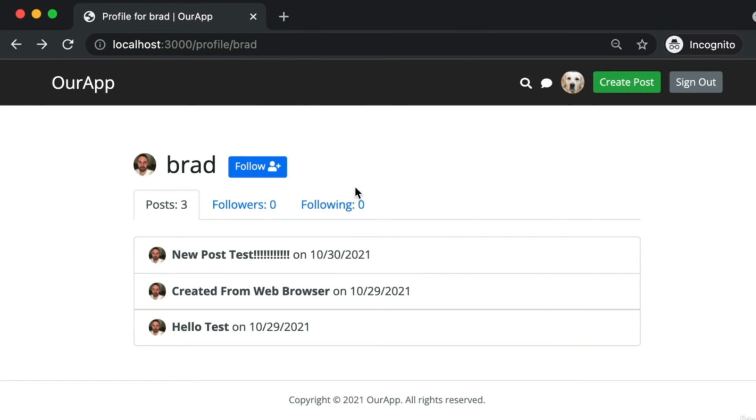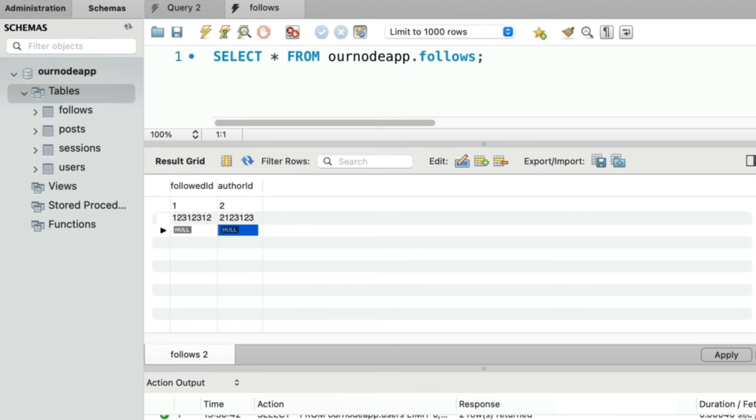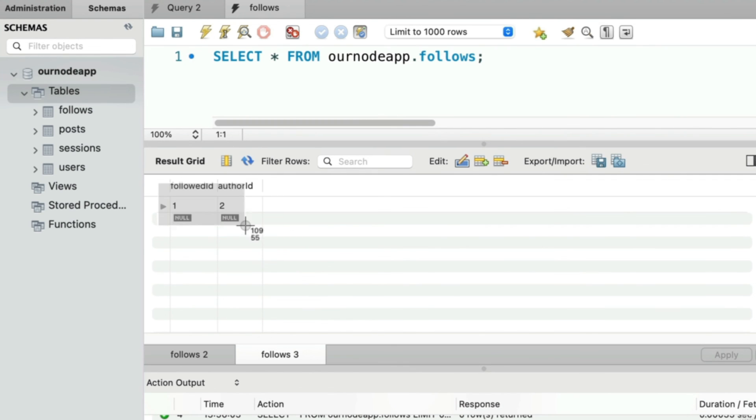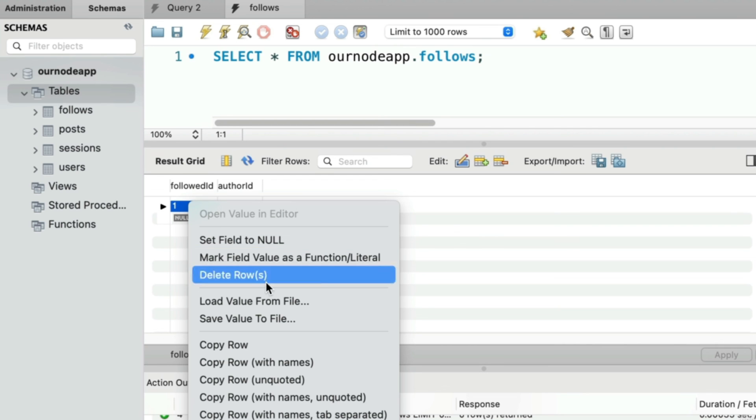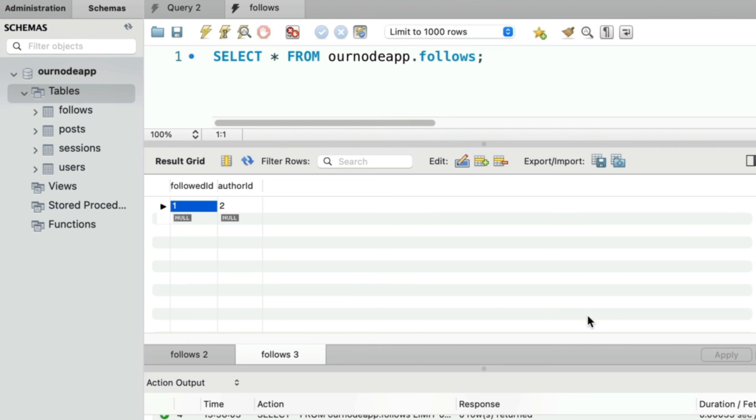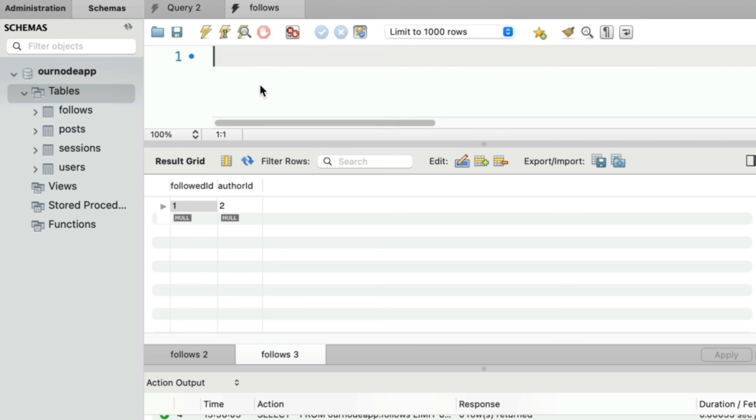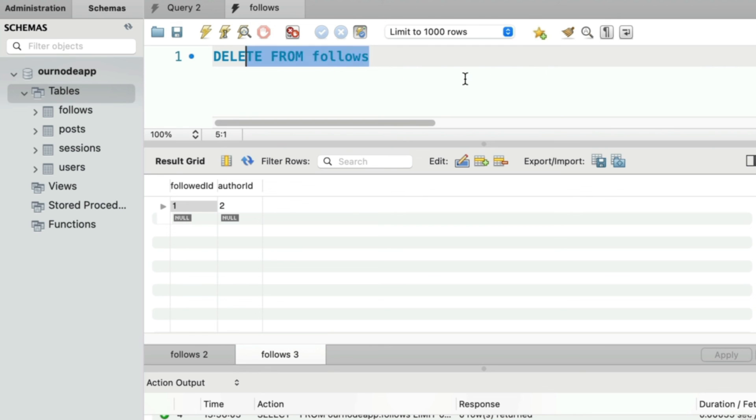Before we actually start writing the queries that would run when a user clicks the follow button in the web application, let's first give ourselves a clean slate. I'll delete, and I encourage you to do the same as well. Delete any practice or test rows you just added to the follows table. You can just click on a row and then right-click and choose delete row, and then click apply. Or better yet, you could just write a statement like this: delete from the follows table. We don't specify which ones we want to delete—we just want to delete all of them. If you run this statement and then view all of the items in your follows table, it's empty.